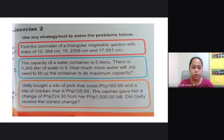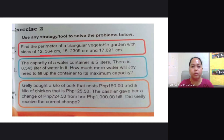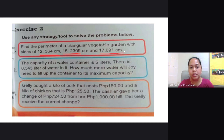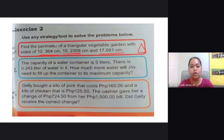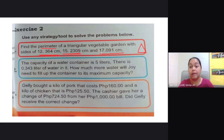Exercise number 2. Use any strategy or tool to solve the problems below. Find the perimeter of a triangular vegetable garden with sides of 12.364 cm, 15.2309 cm, and 17.091 cm. Since this is just a triangle with three sides and you are looking for the perimeter, you only need to add all the values that you have here, and that is going to be your answer.